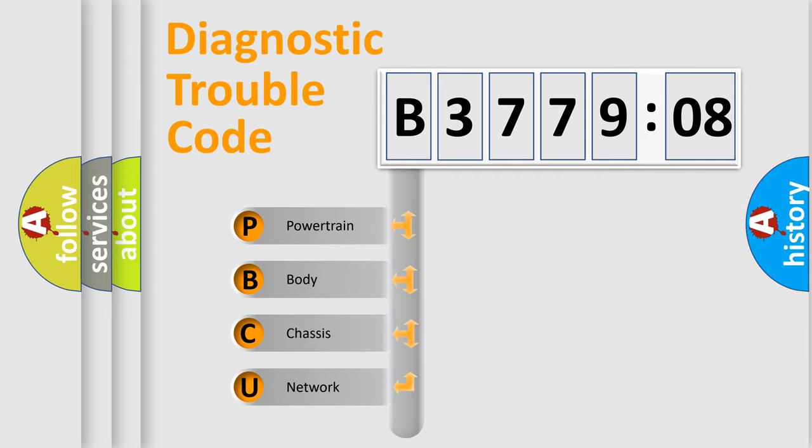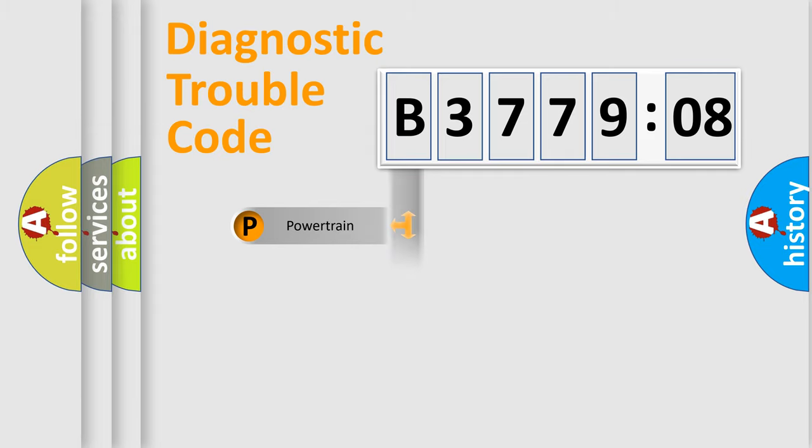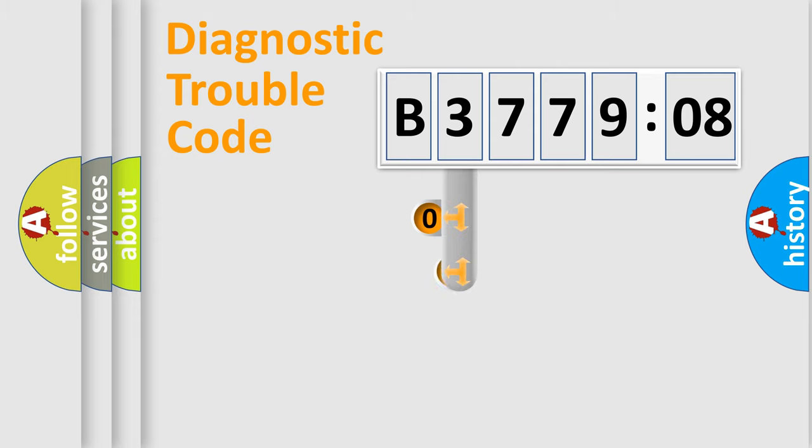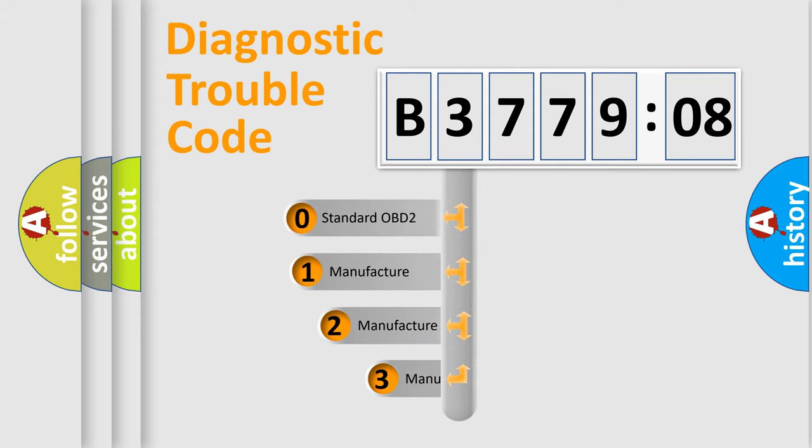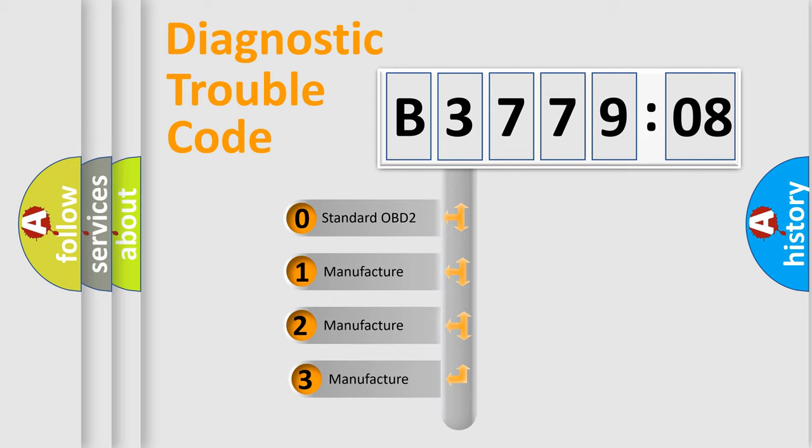We divide the electric system of automobile into four basic units: Powertrain, Body, Chassis, and Network. This distribution is defined in the first character code.